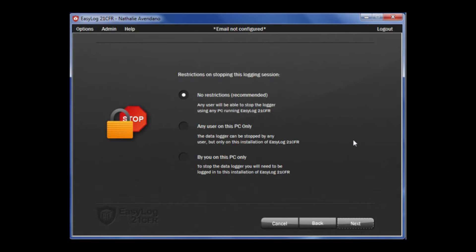On this page, you can decide what restriction you want on stopping this logging session. You can choose between no restrictions, any user on this PC only, or by you on this PC only. This gives you the ability to control who has access to the data. Note that an administrator can overrule the setting if a user's rights do not allow them to stop a logger — they will not be able to regardless of the settings here. Once that is complete, click Next.